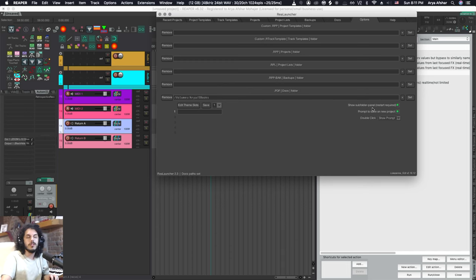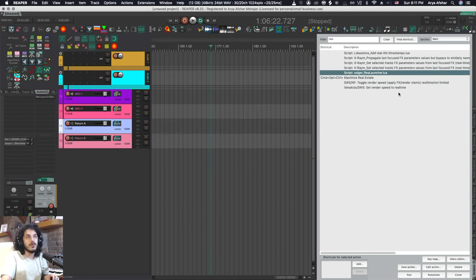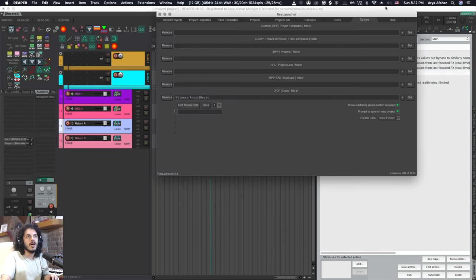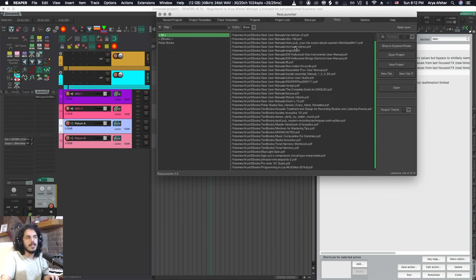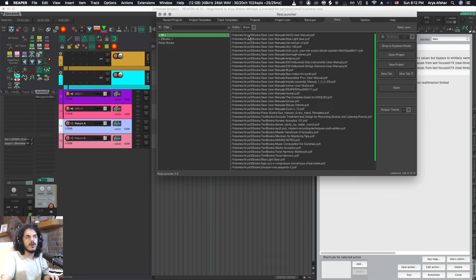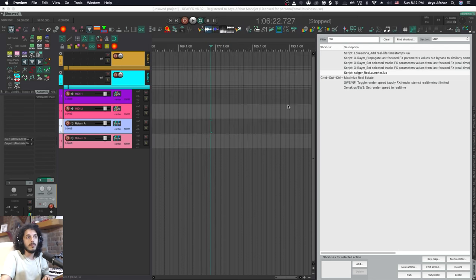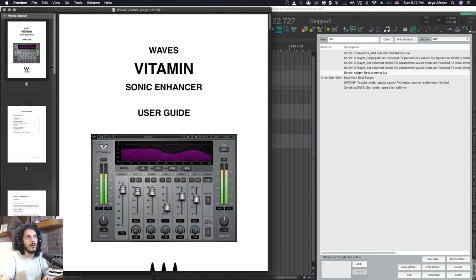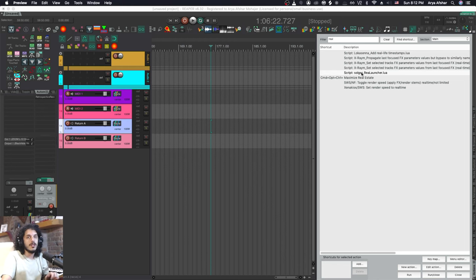I like to also toggle this box on show subfolder panel which requires a restart. So I can just close this script, launch it one more time. And now if I go to my docs folder you can see that all my user manuals are here. If I want to quickly refer to the user manual for my vitamin plugin I just double click it and it opens right here which is super nice. It's a really great tool that can easily replace your default project.